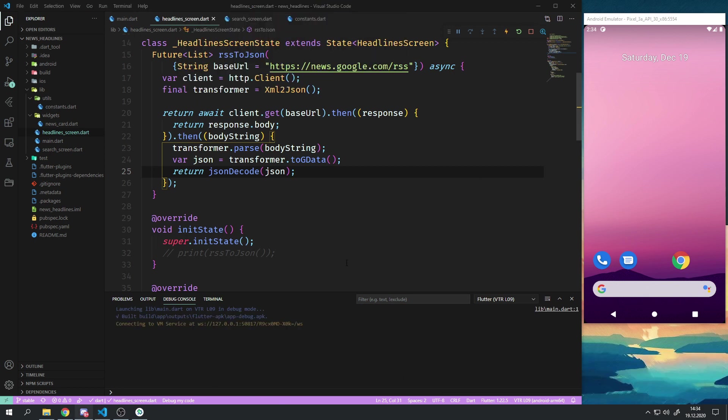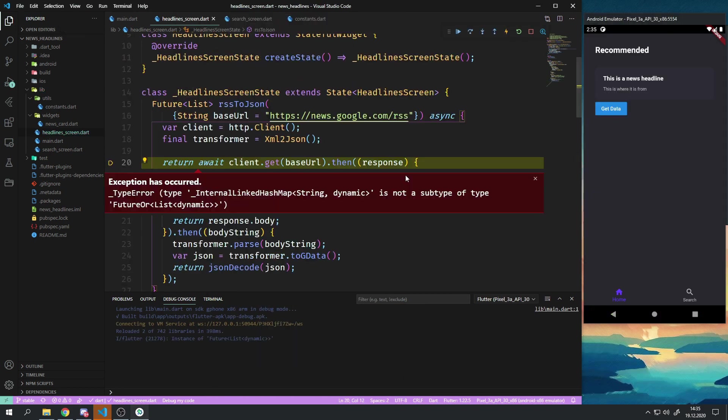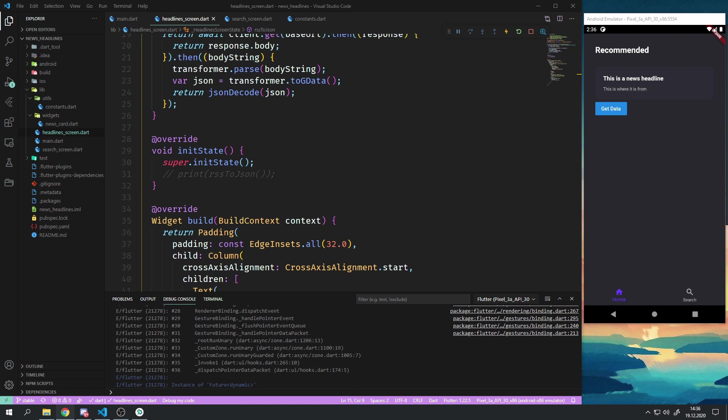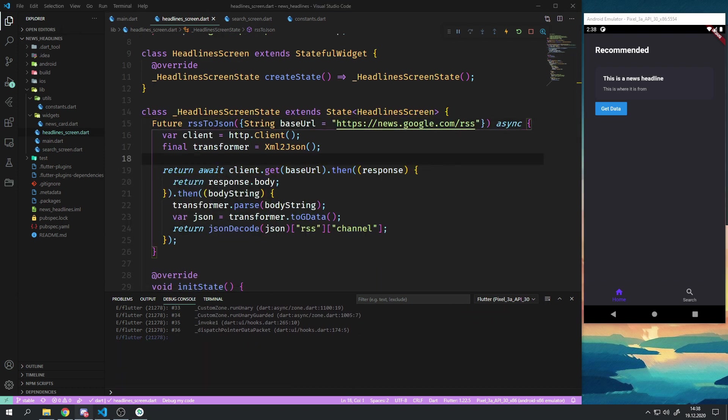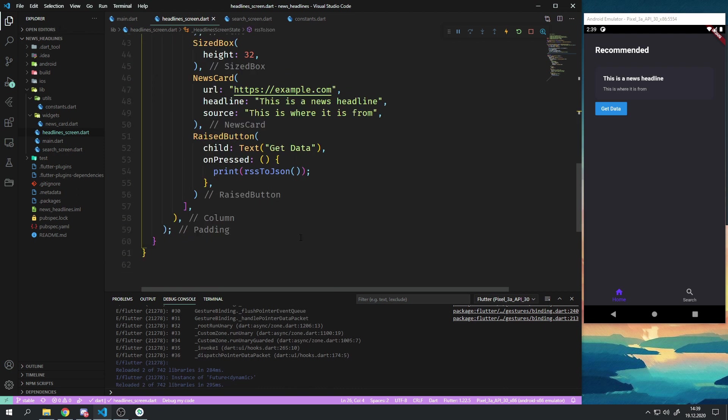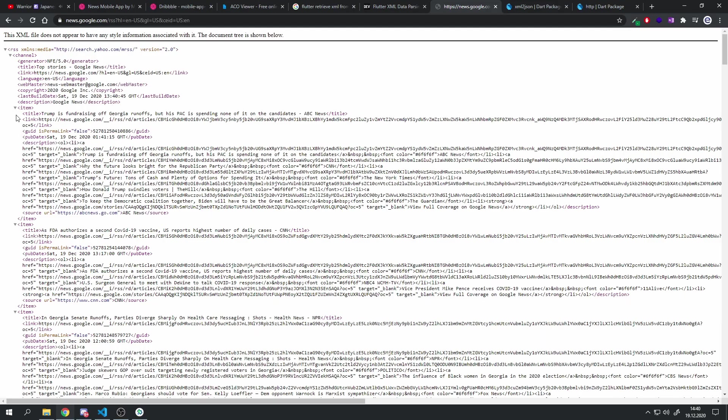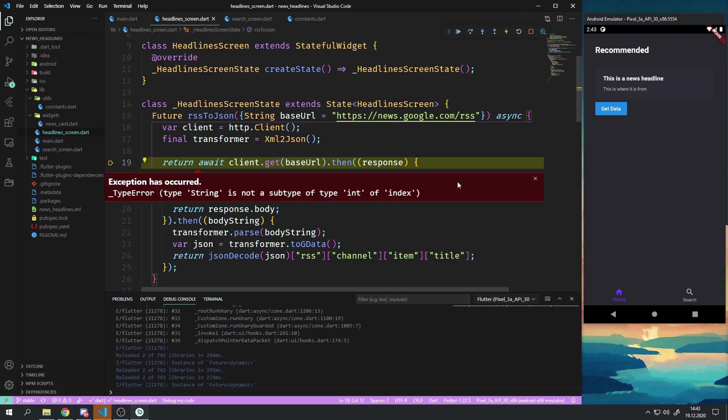The RSS feed is in XML so to get the data I wrote an RSS to JSON method which uses the XML to JSON and HTTP package to make a GET request to the RSS feed and then convert from XML to JSON and then to a Dart list.